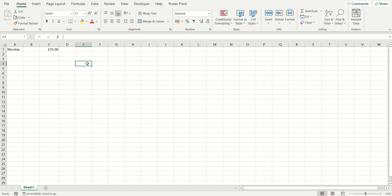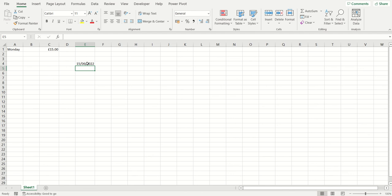On your keyboard the semicolon symbol is found on the same key as the colon. If you just press that semicolon/colon key on your keyboard it will put up the semicolon symbol. So to enter the current date into a cell, press Ctrl and then that semicolon symbol, and you can see it has entered the current date into my spreadsheet.